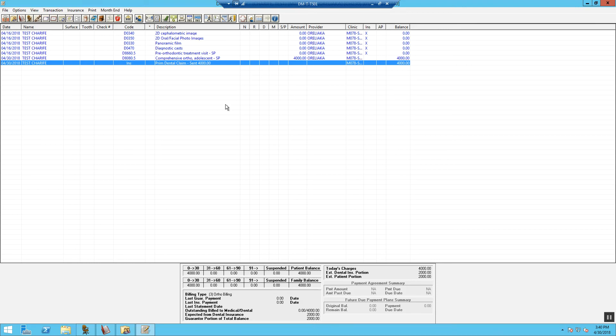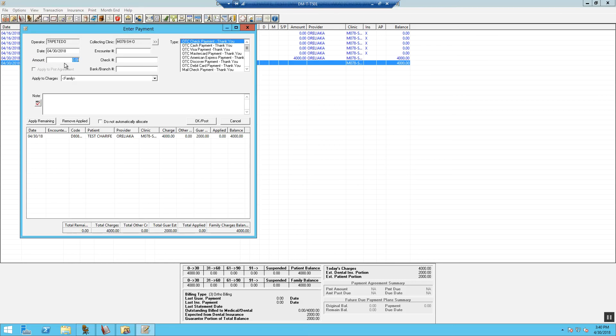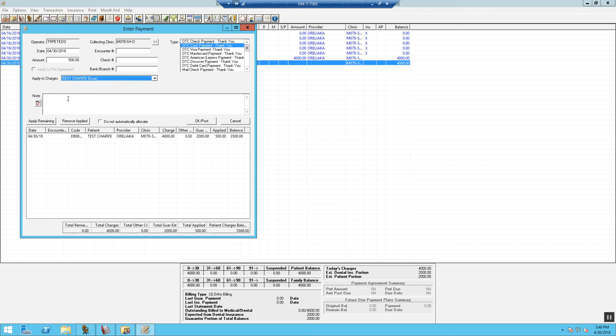Now we need to post the deposit. Go to Transaction, select Enter Payment. Enter in the dollar amount for the deposit. We need to select the type of payment. Apply to charges of the patient.